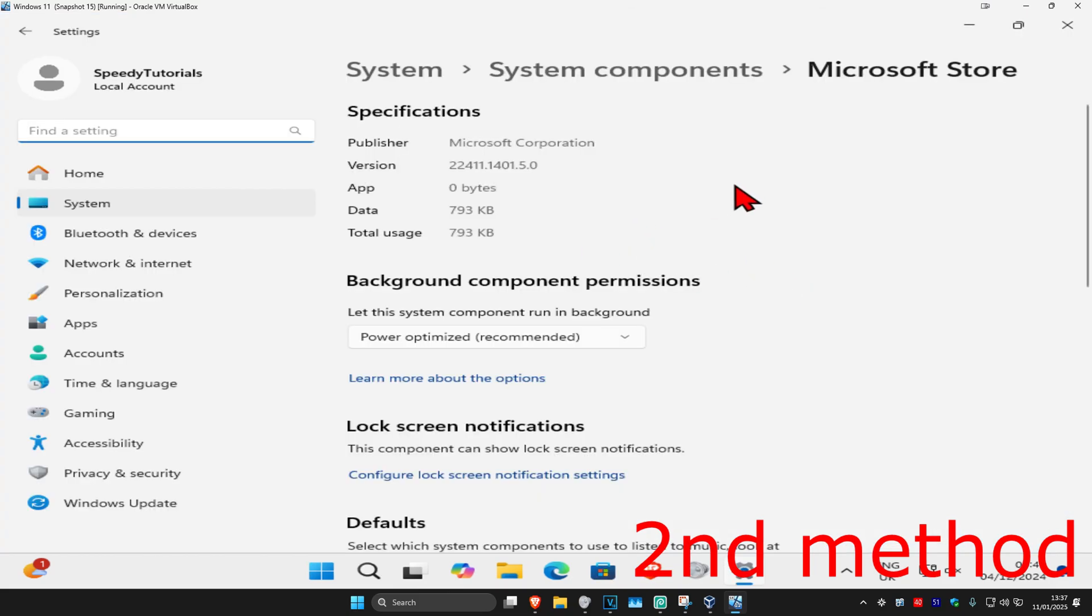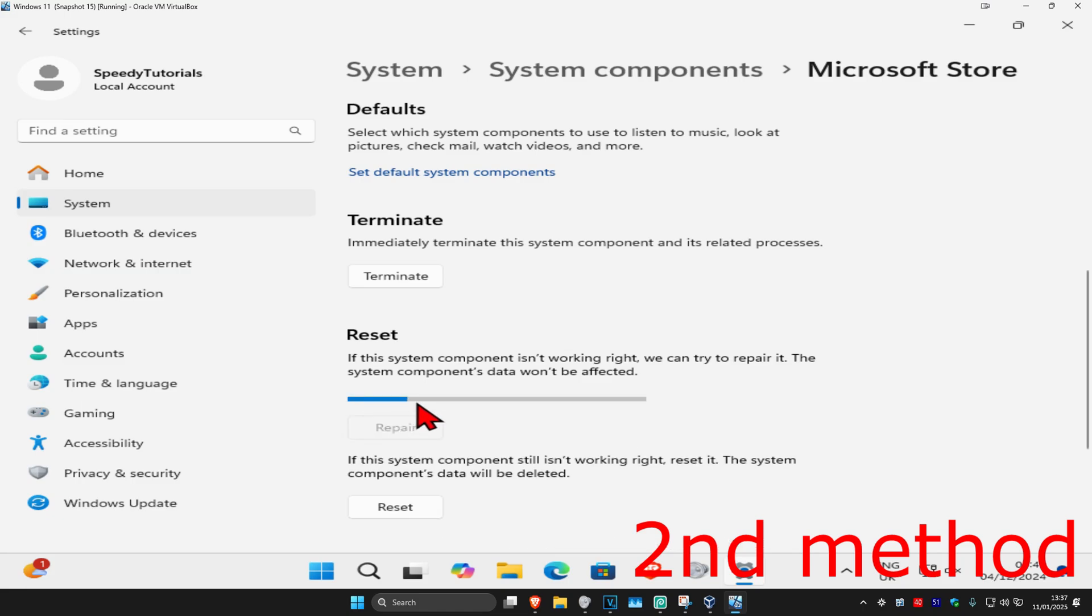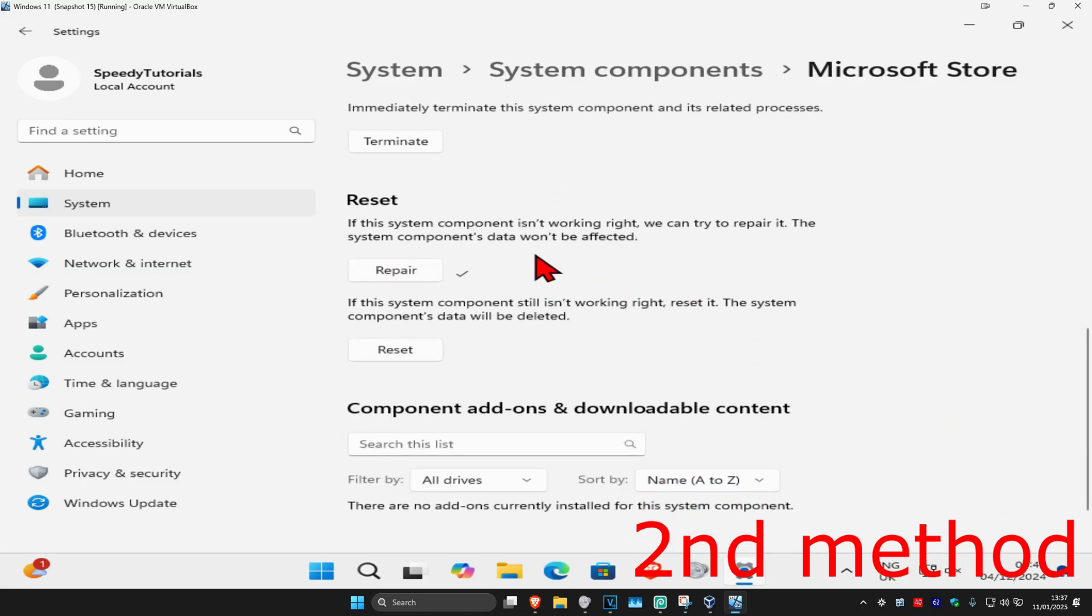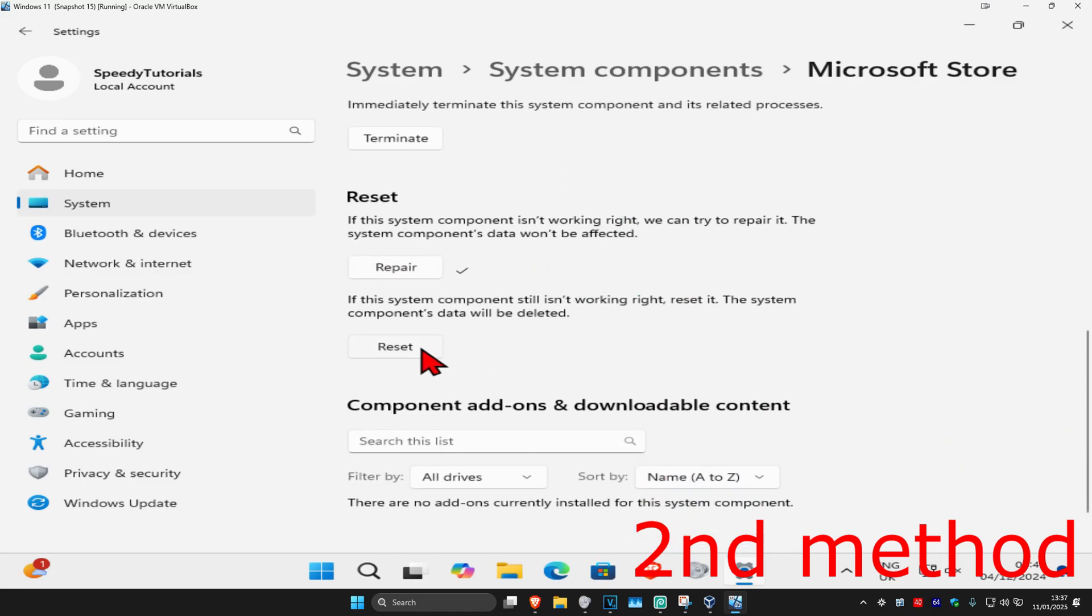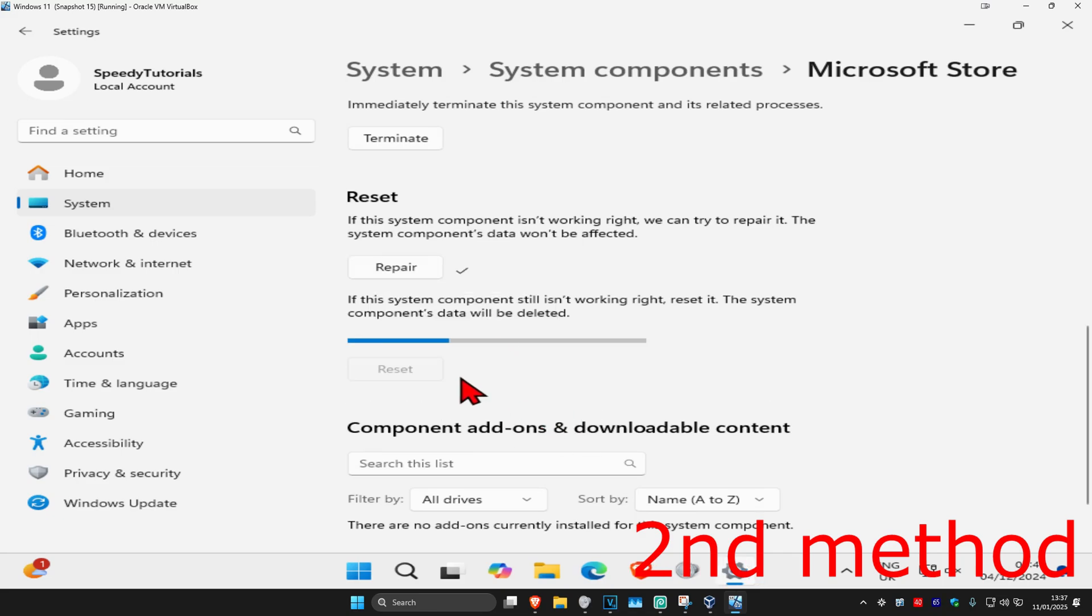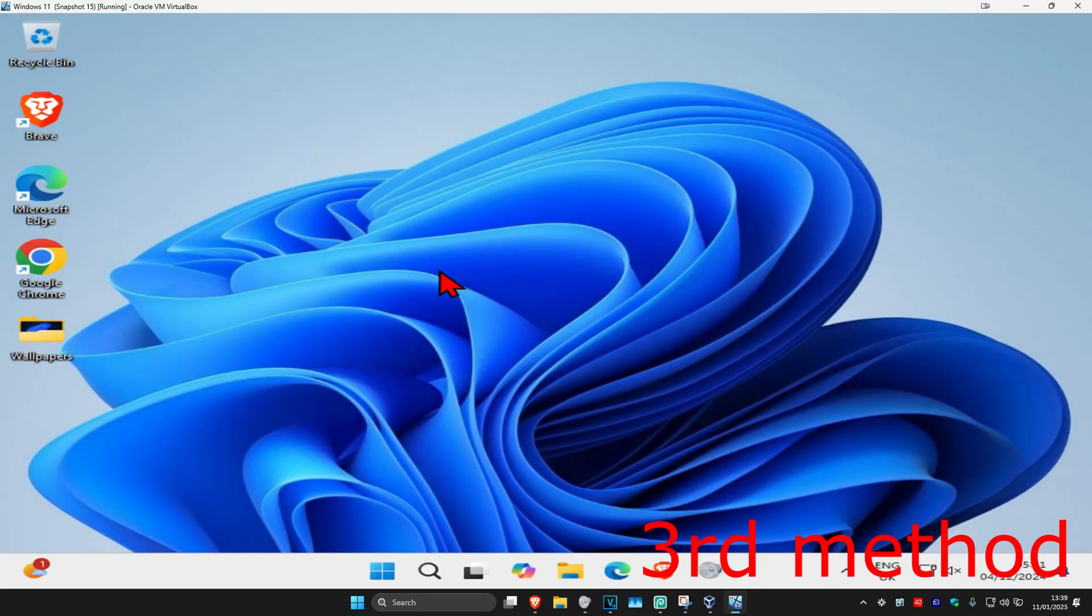Once you're on this, scroll down and click on Terminate. Then click on Repair and wait for this to load. See if that works for you. If that's still not working, click on Reset and then click on Reset again. Wait for this to load and see if that works.